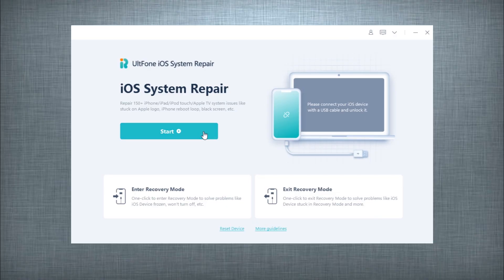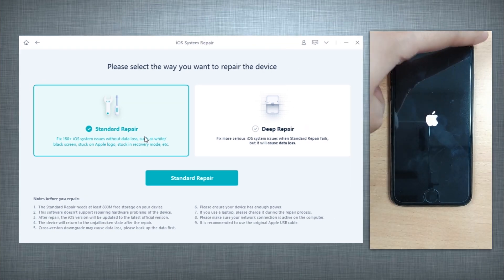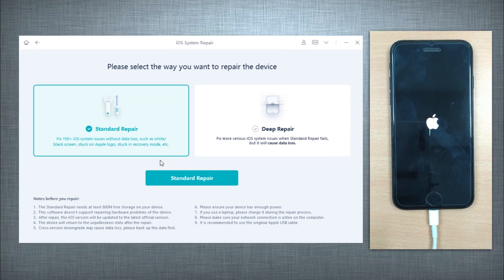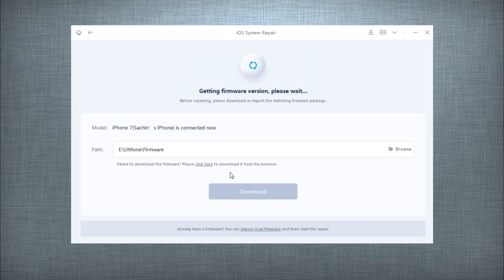Now click on the Start button to get into the iOS System Repair module. Connect your iPhone to the computer and opt for the Standard Repair, followed by tapping the button in the middle.